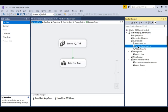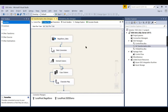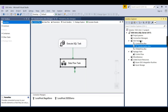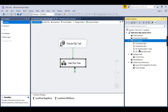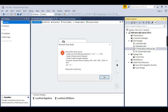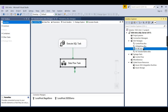We have a solution file here where we did a lot of basic transformations in our previous session. Let us copy this, go here, paste it, and rename it — V7 Transformations. We can call it Multicast and Conditional Split.